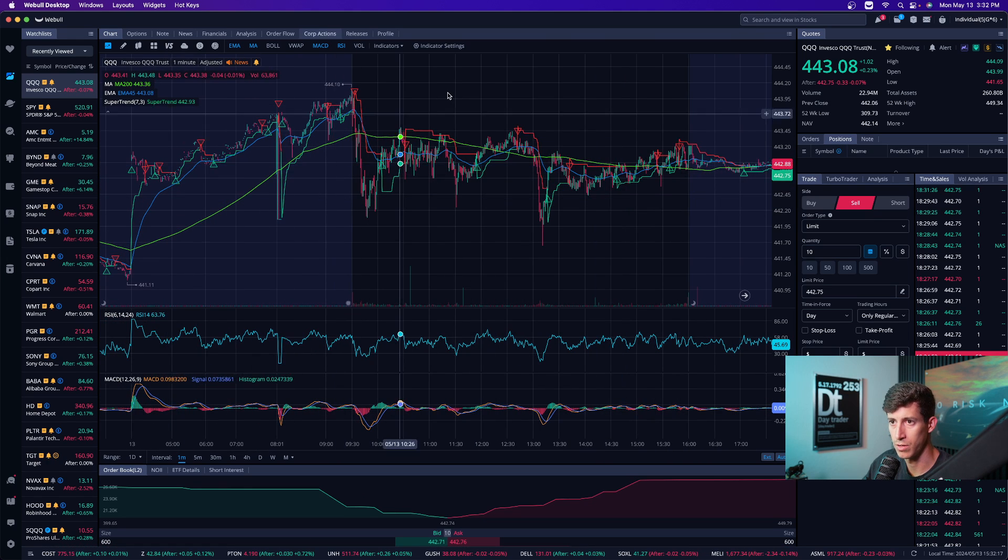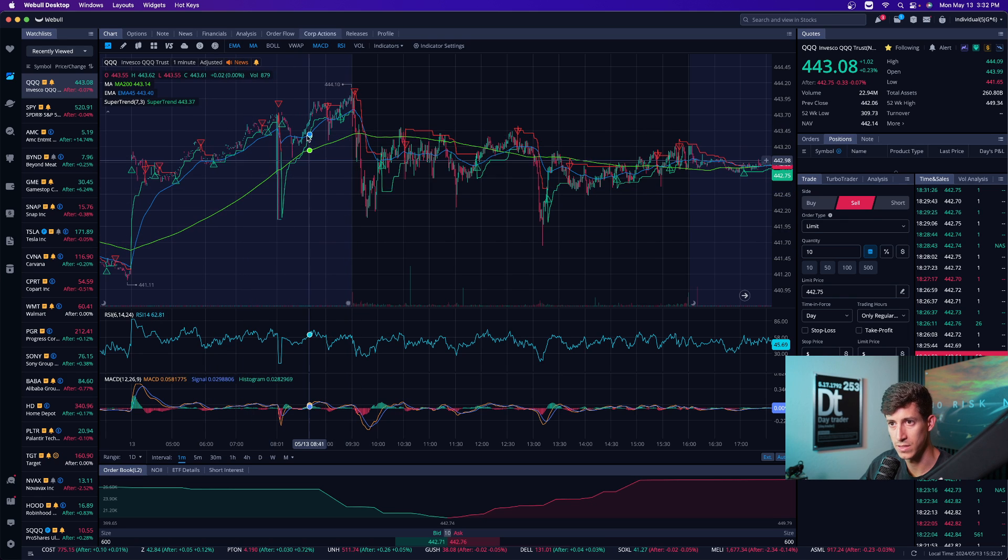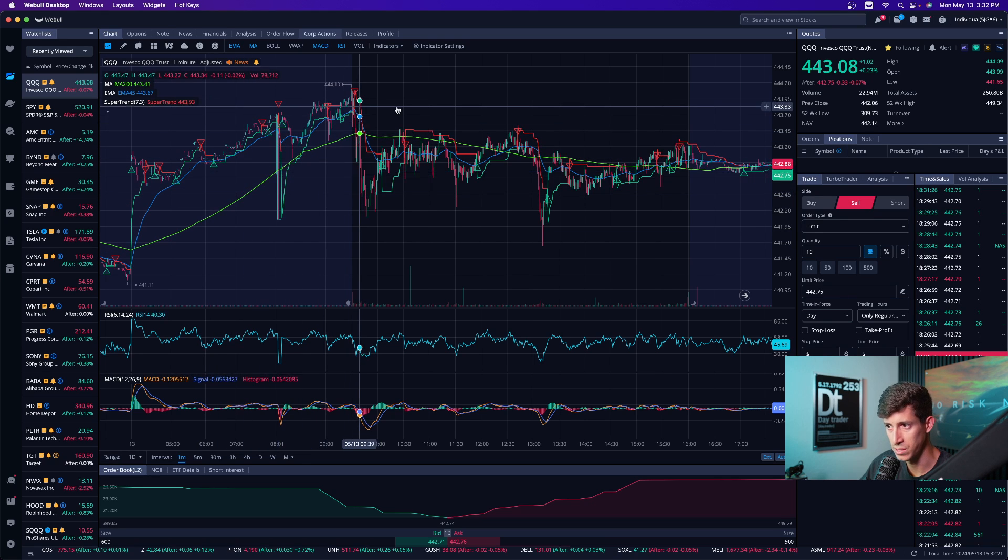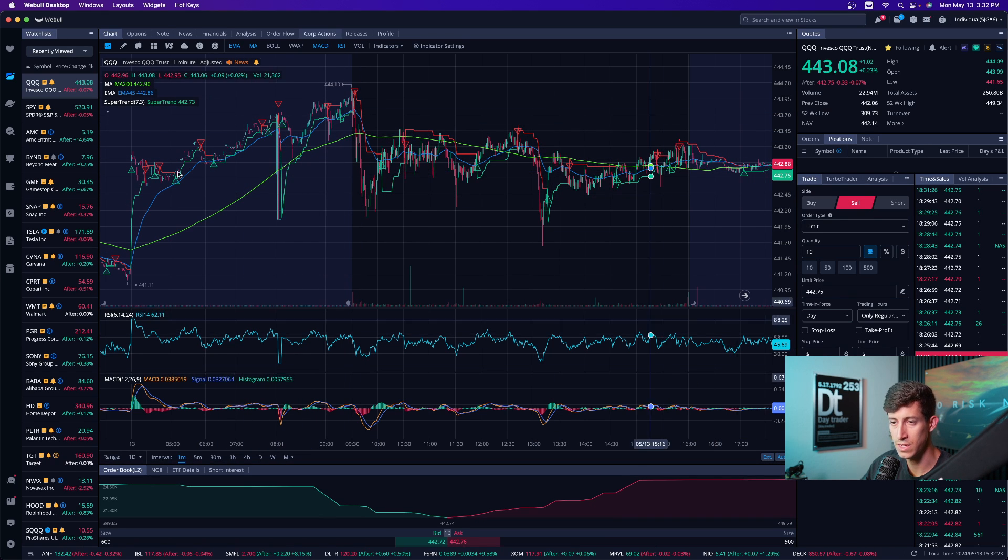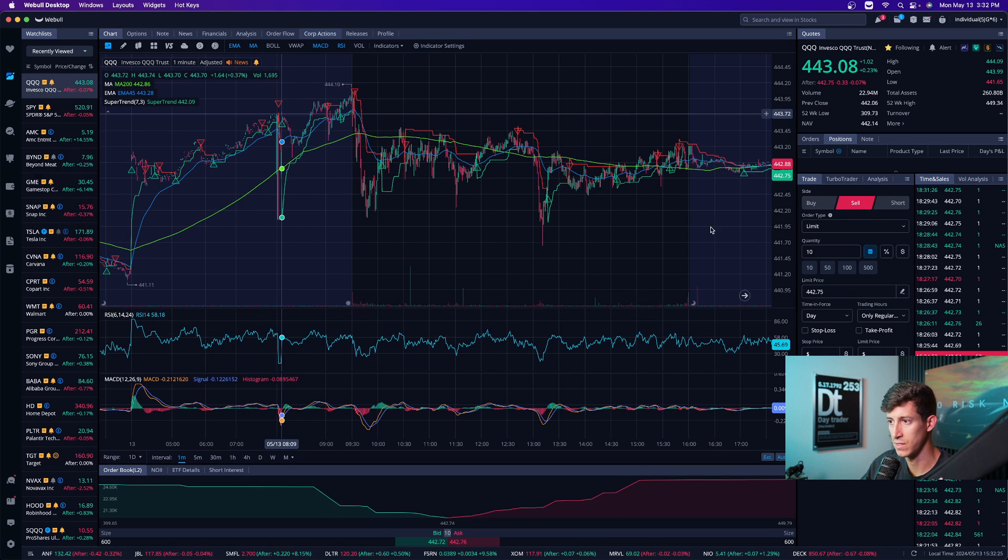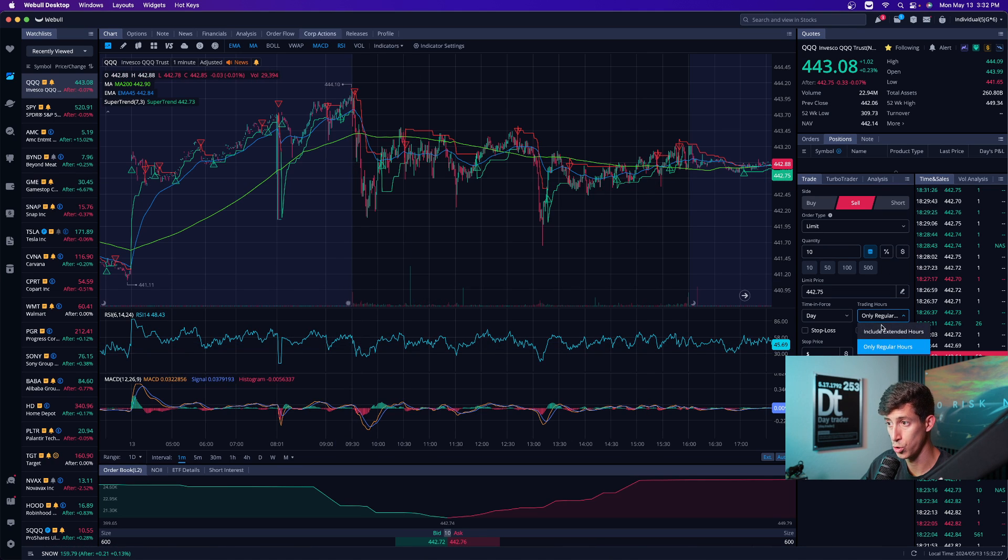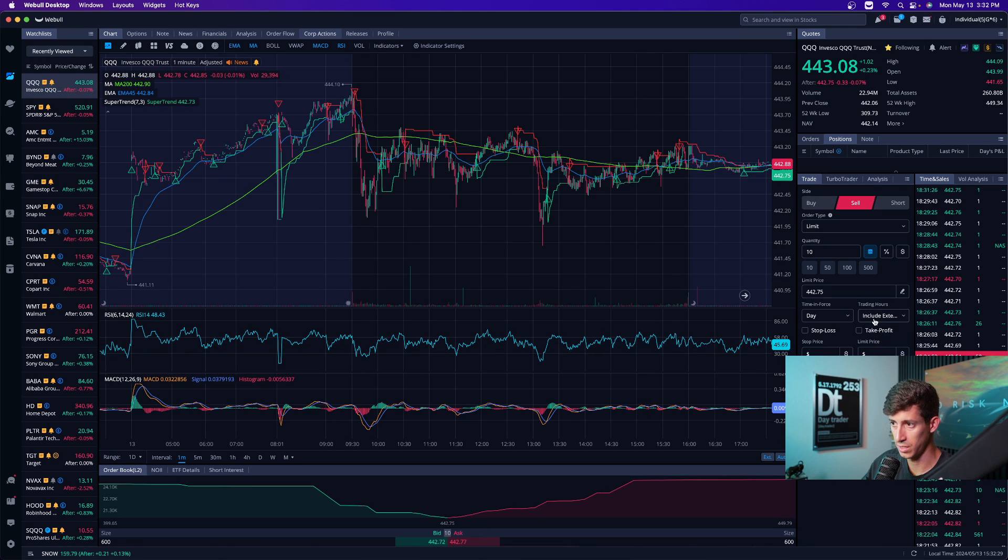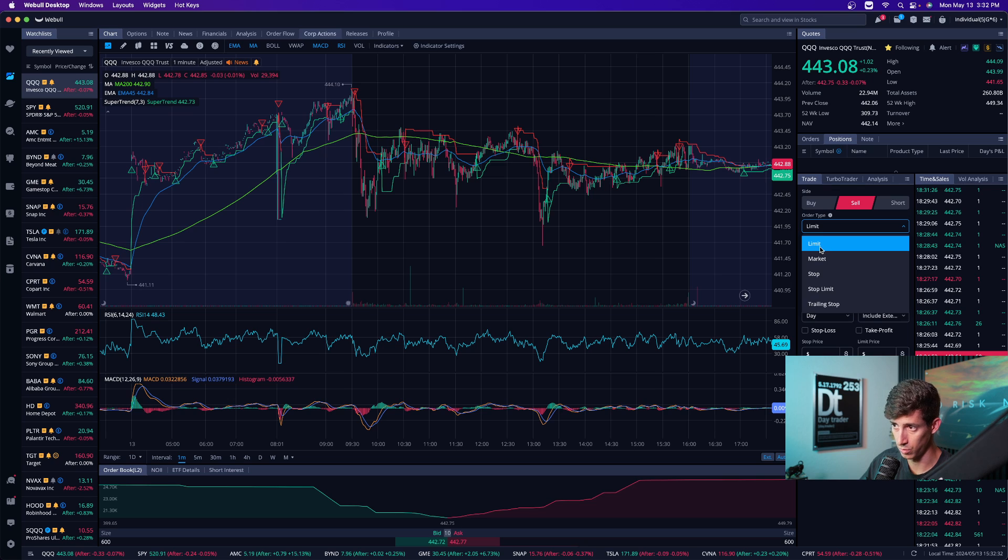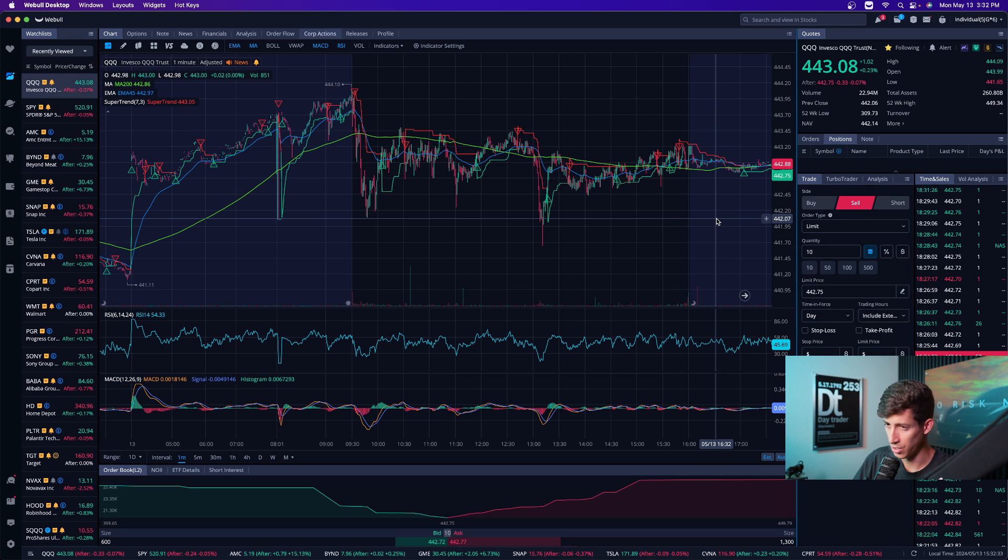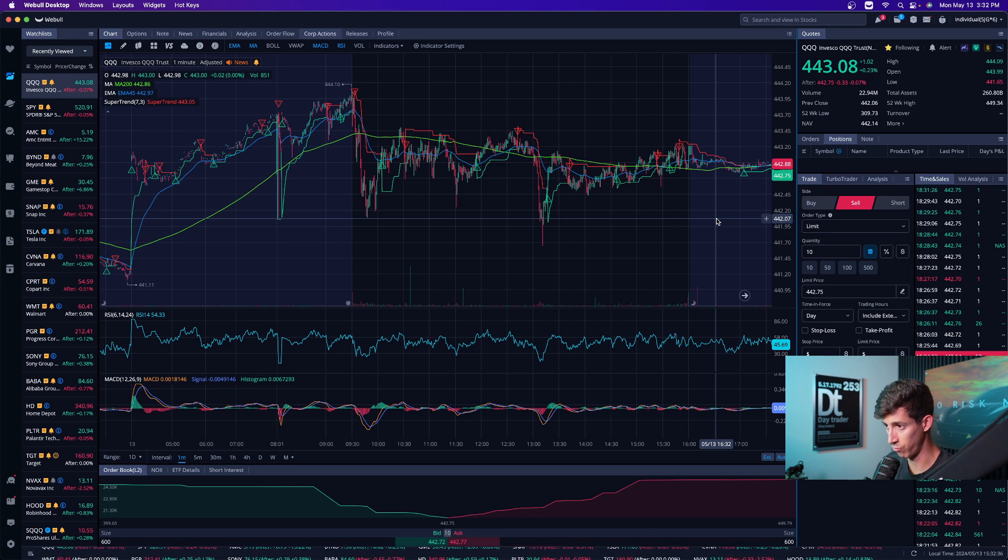There tends to be some trading activities. So if you want to be able to have access to that and be able to see it, then you have to turn on your EXT to have access to that and to also be able to initiate an order during those extended hours. Then you click include extended hours and you can only buy and sell with limit orders. You can't do it with market orders. That is a rule across all trading platforms.